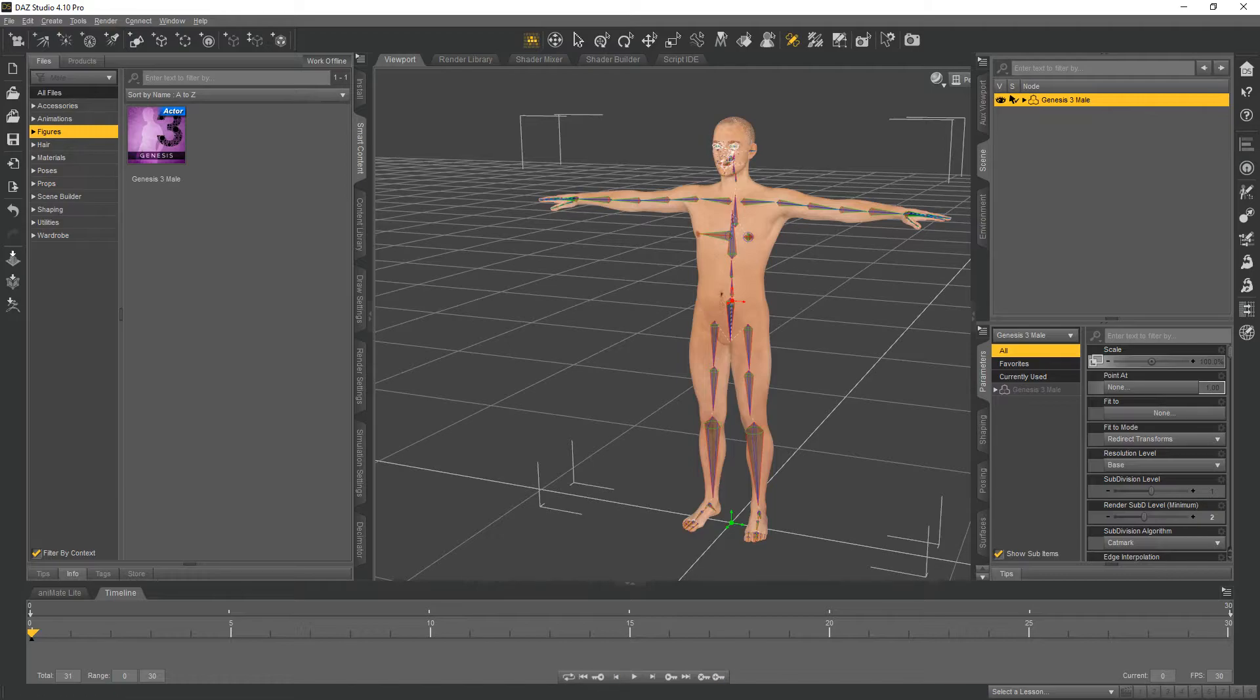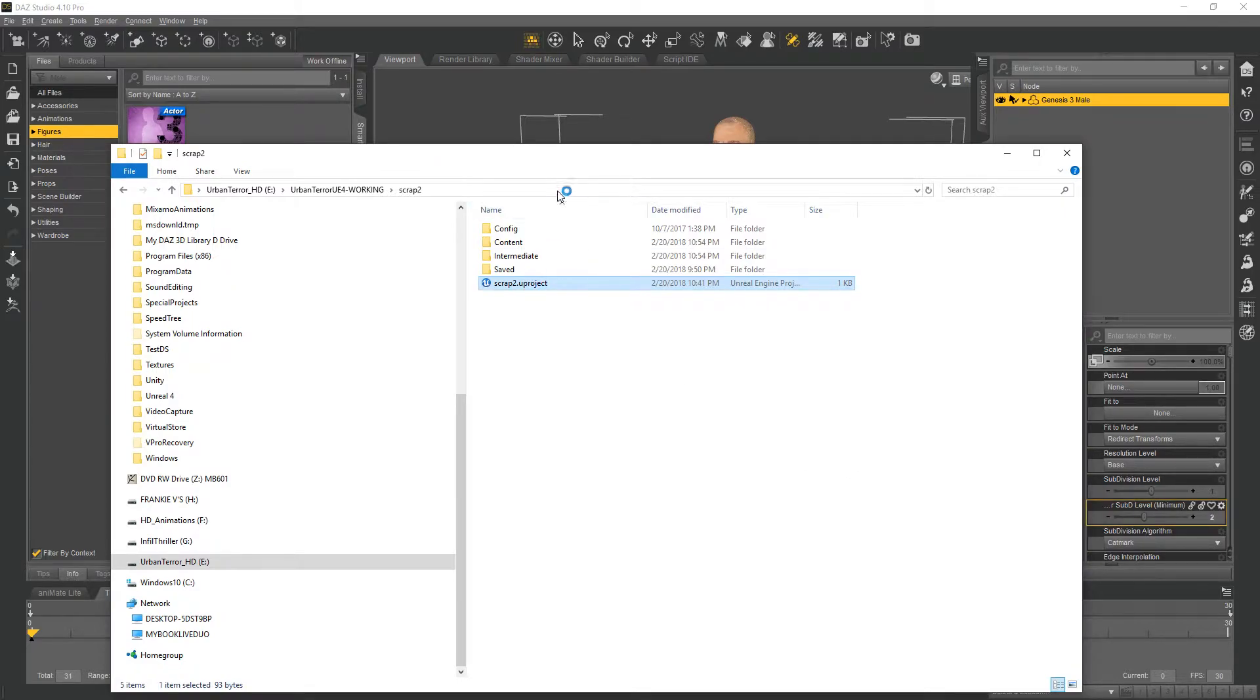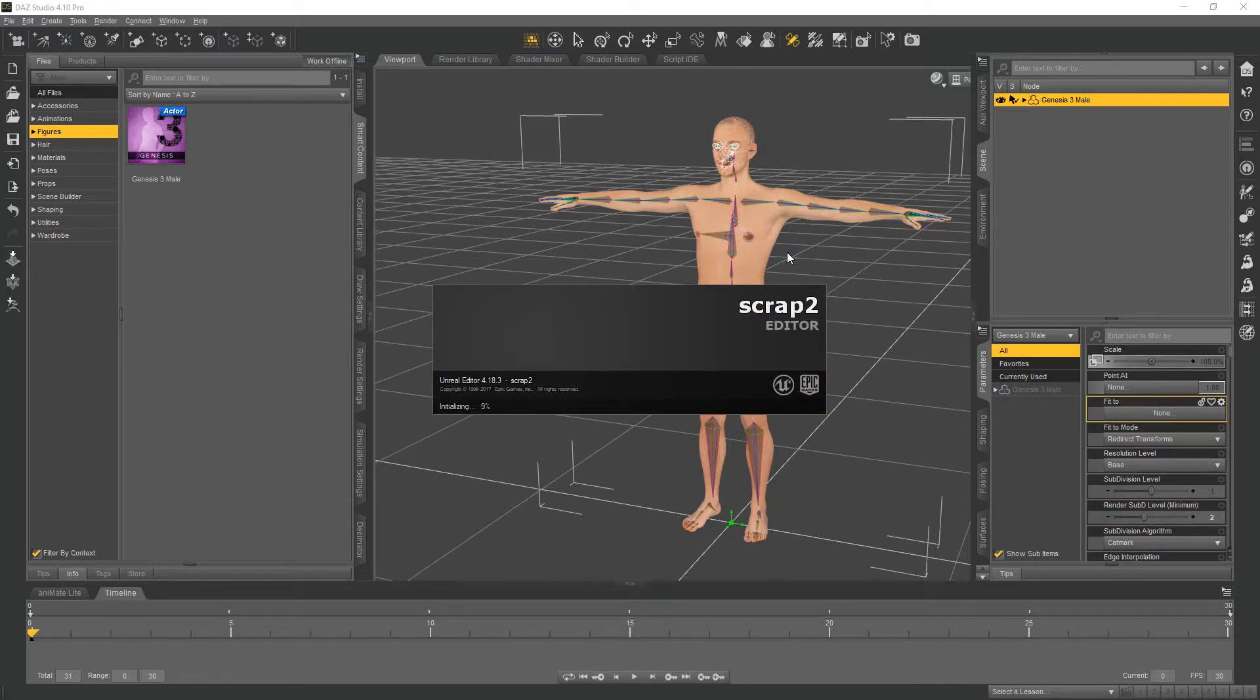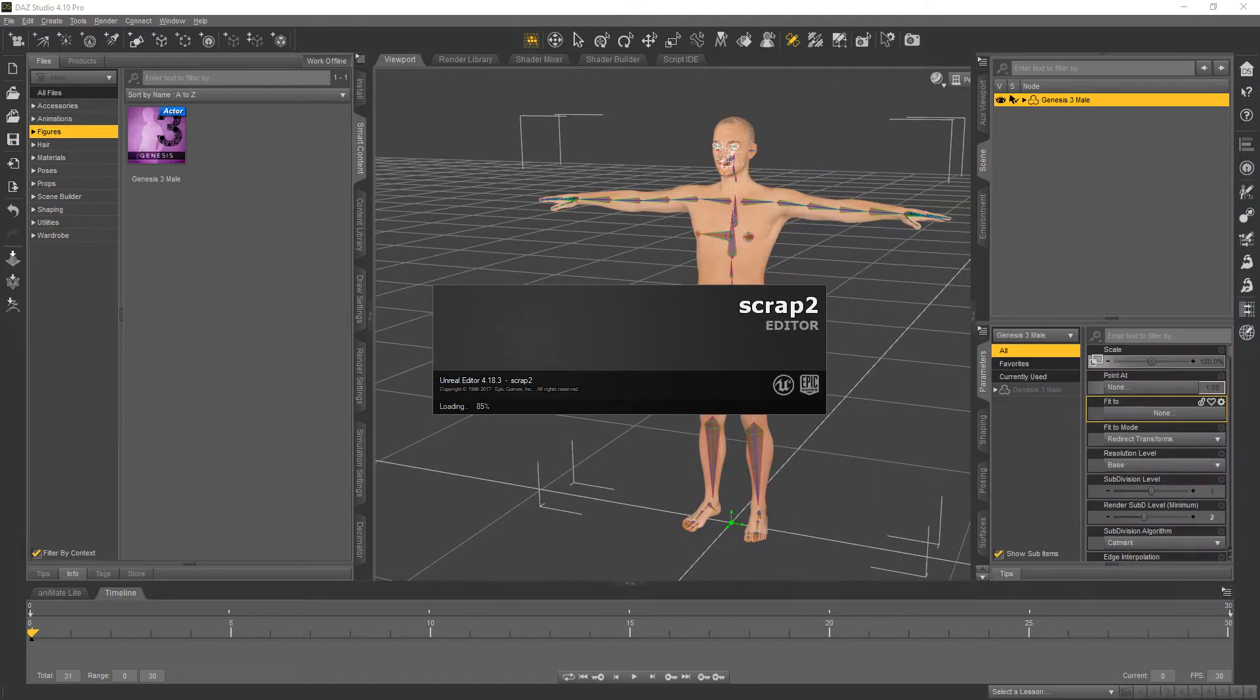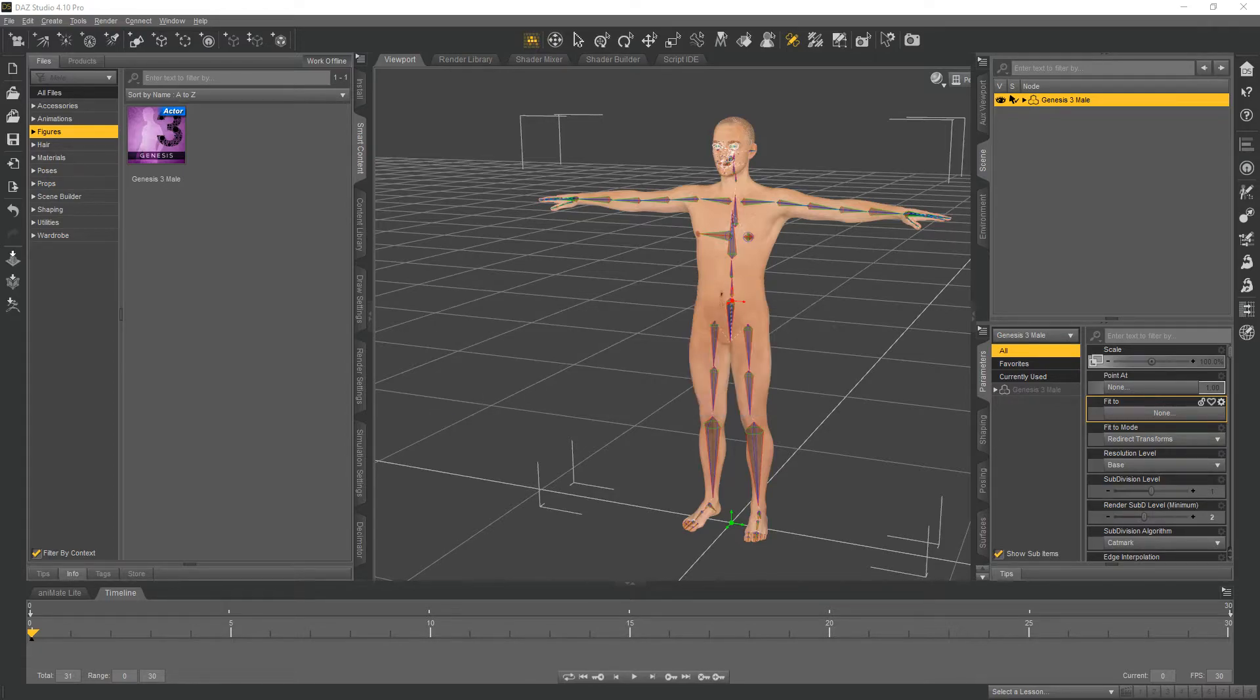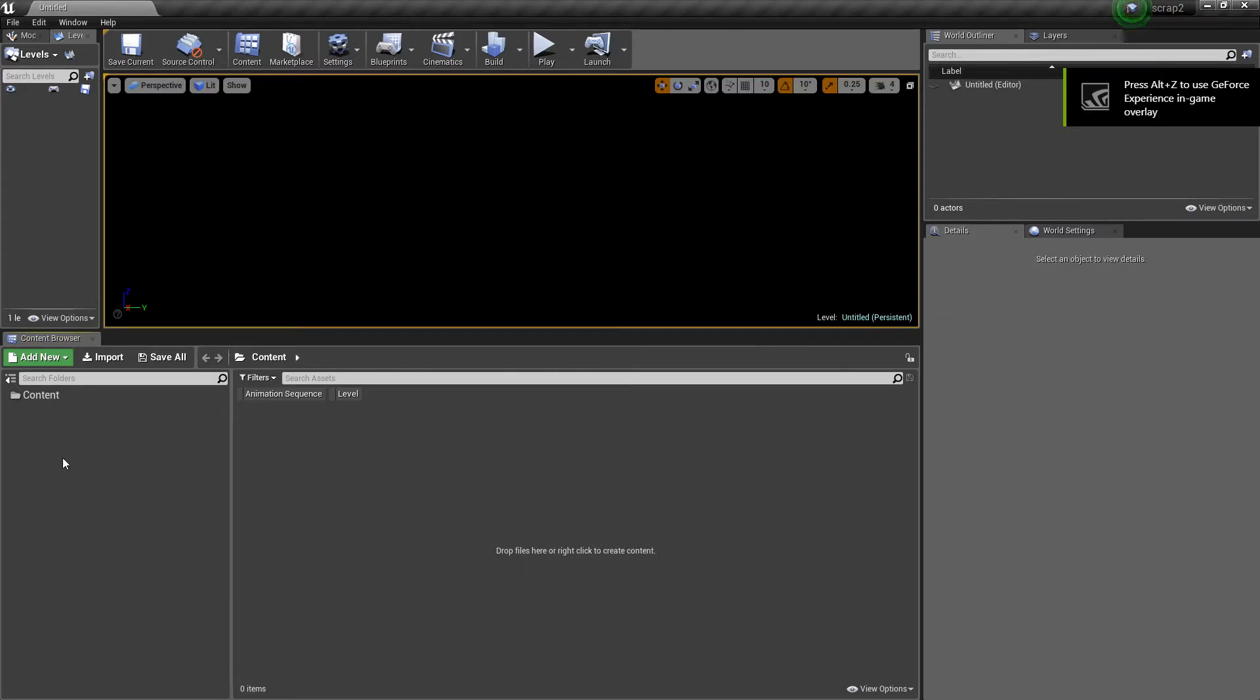I'm going to go to my scrap folder here and load in my test bench, and I'm going to set up a folder here to grab the Genesis 3 male base that I've exported out.